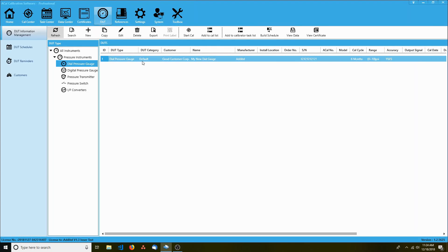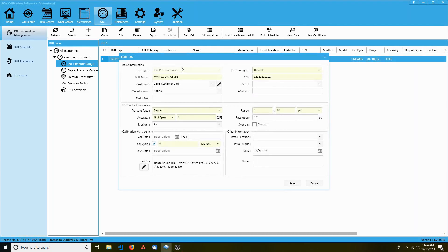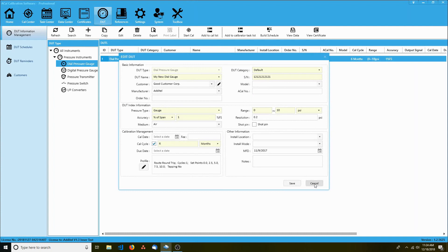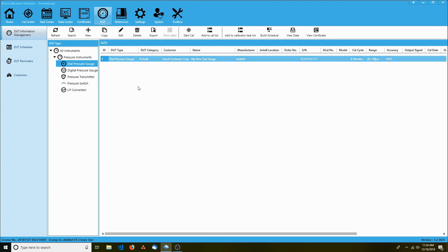The DUT tab or device under test tab contains a list of all devices you are testing or calibrating.